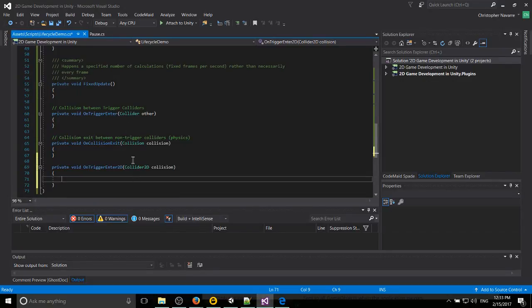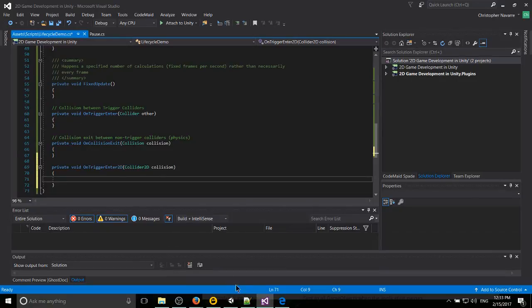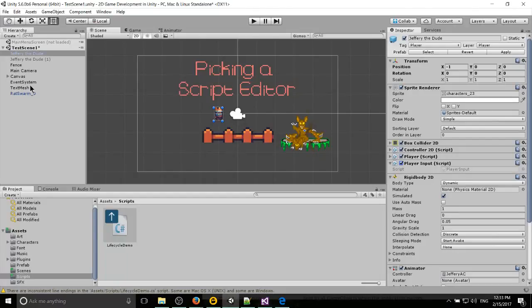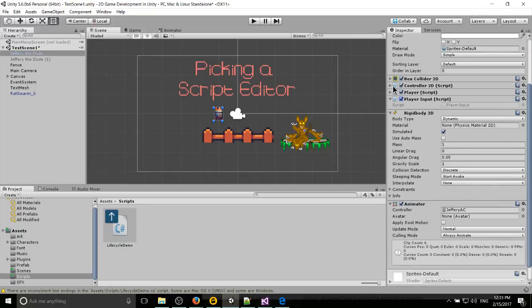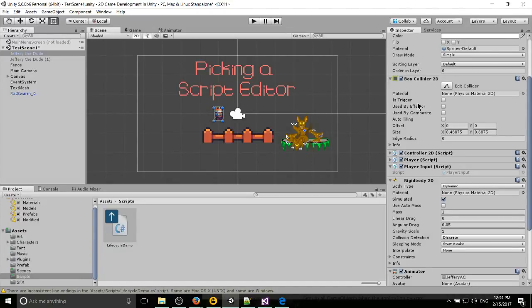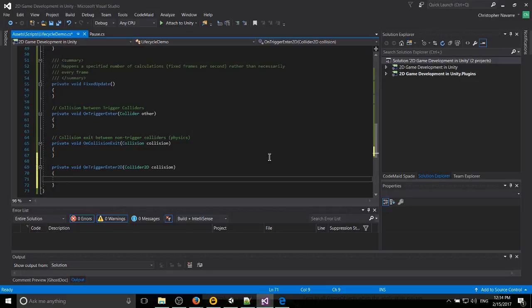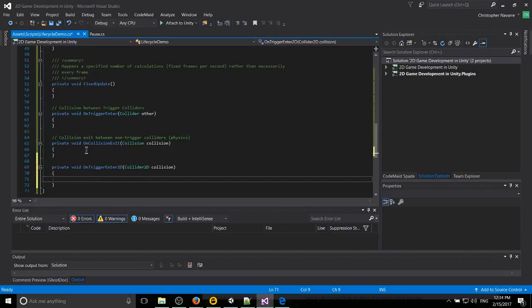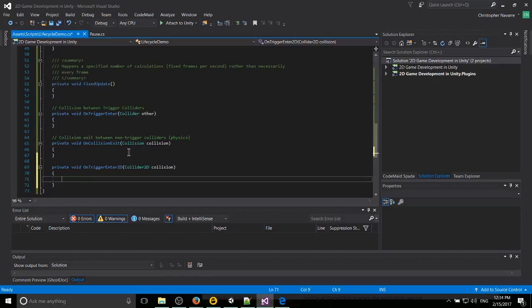But what is OnTriggerEnter, OnCollisionEnter to begin with? Well, whenever you set up box colliders on your game objects, you can see here we have a box collider 2D. And a box collider comes into contact with another box collider. Then on the MonoBehavior scripts, basically the game objects which those colliders are attached to, it's going to call the OnTriggerEnter or OnCollisionEnter methods.